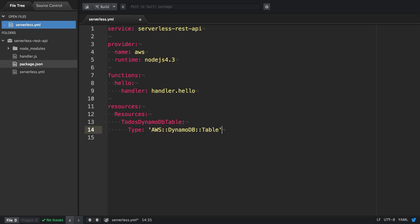The next attribute we're going to define is the deletion policy. We're going to set it to retain, which means that even if we remove the stack, the table will still be there and our data will not be lost.